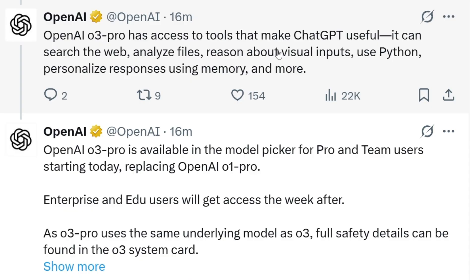This model in ChatGPT can be used for web search, analyzing files, reasoning, image inputs, Python, as well as personalized responses with memory.